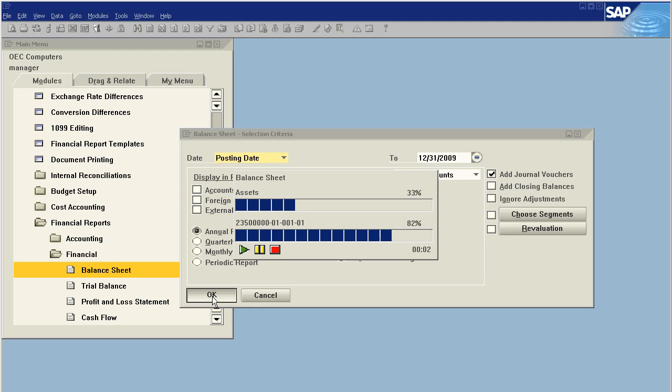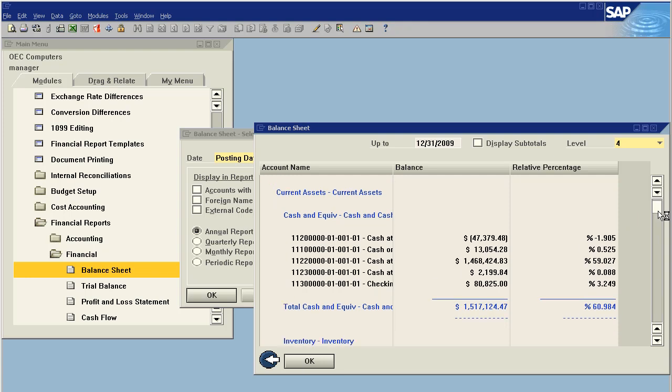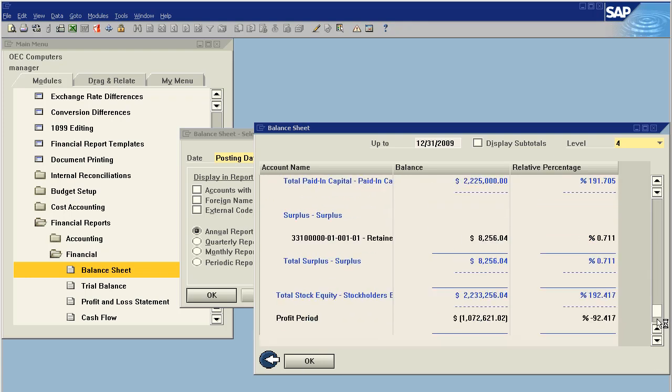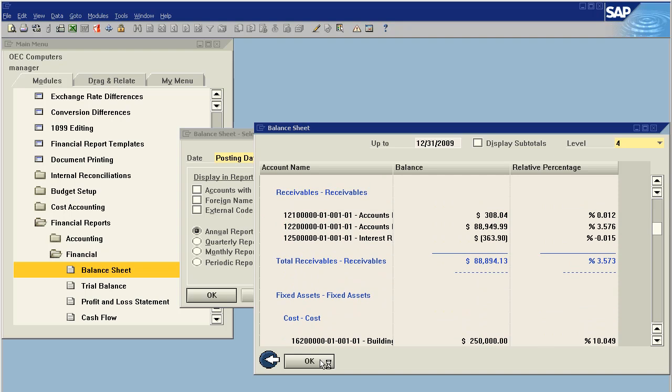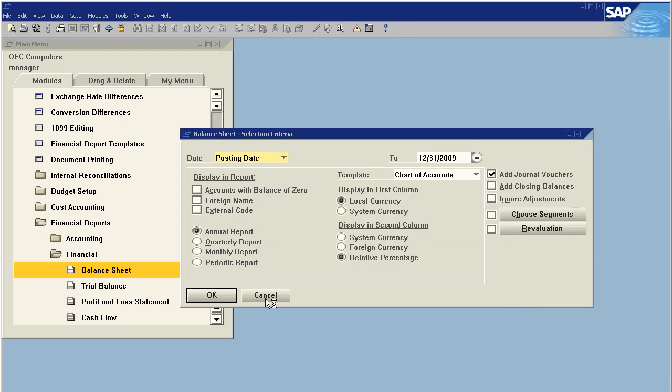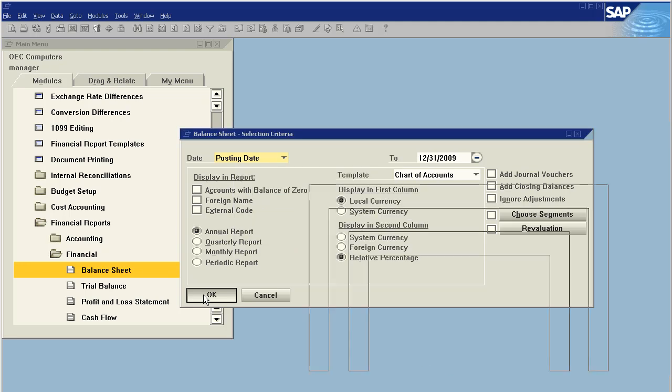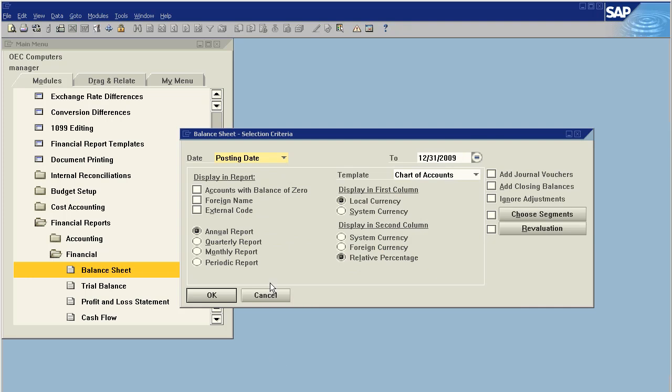These numbers reflect the addition of the journal vouchers entered into the system. If I uncheck this and run it again, we will see we have a deduction of eleven thousand dollars from our cash at hand.